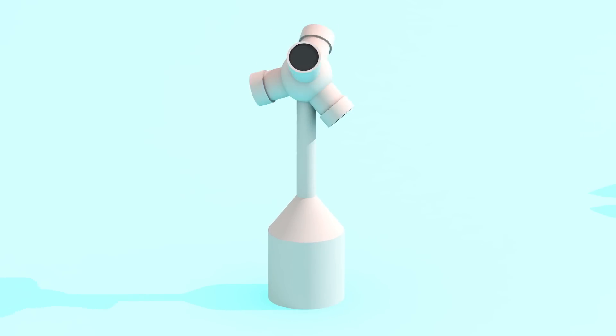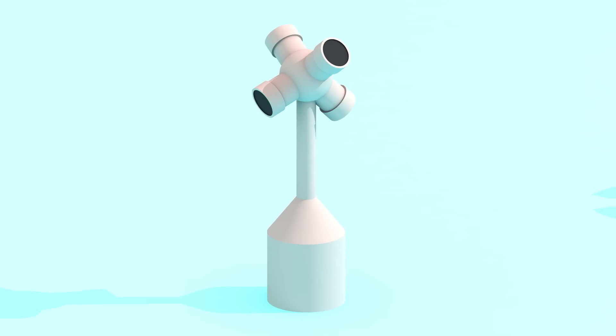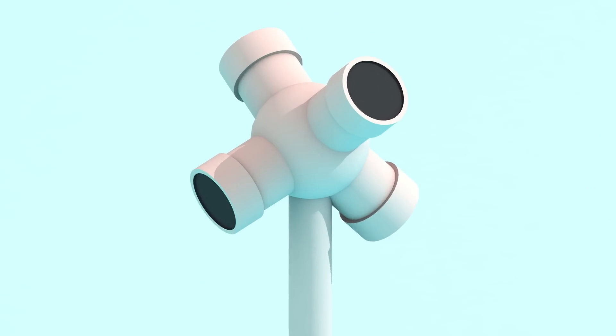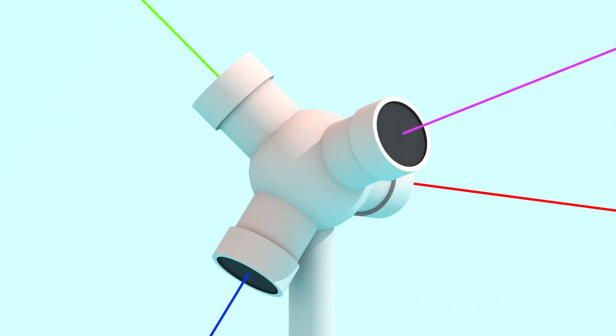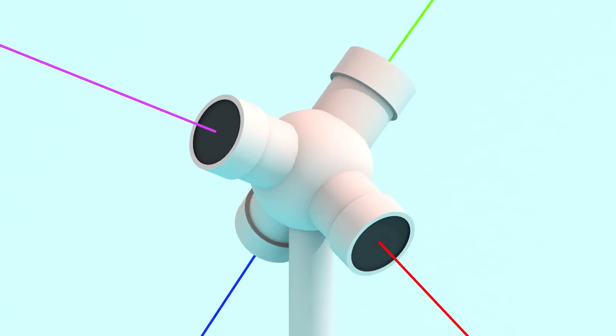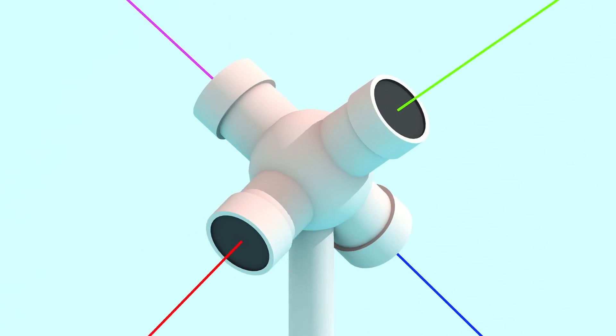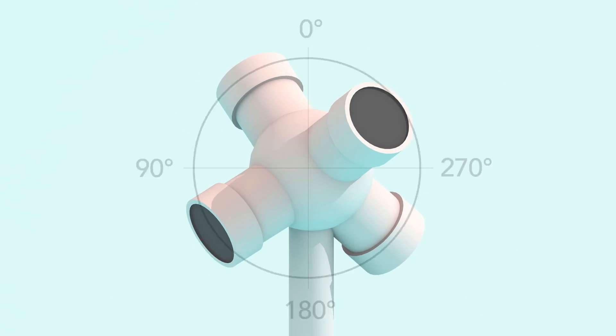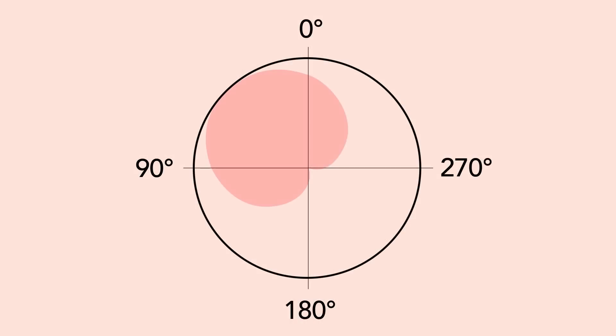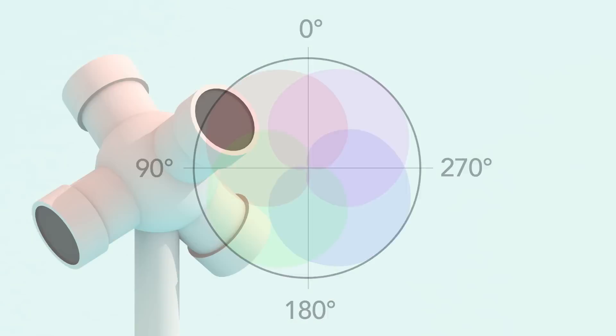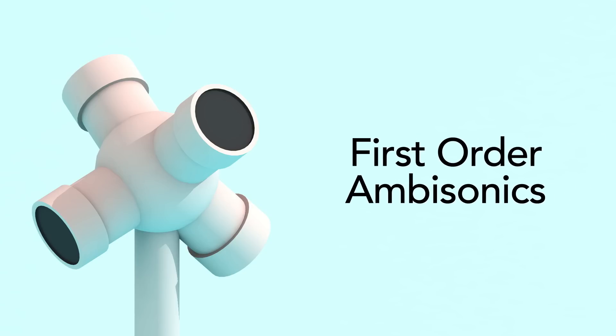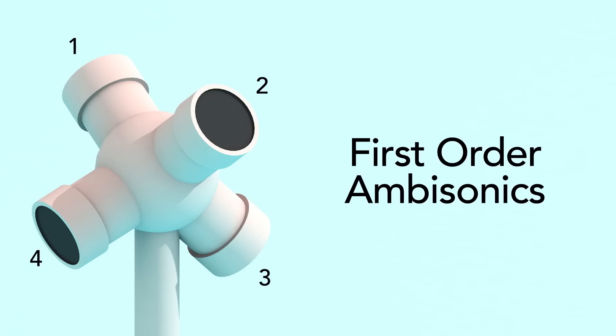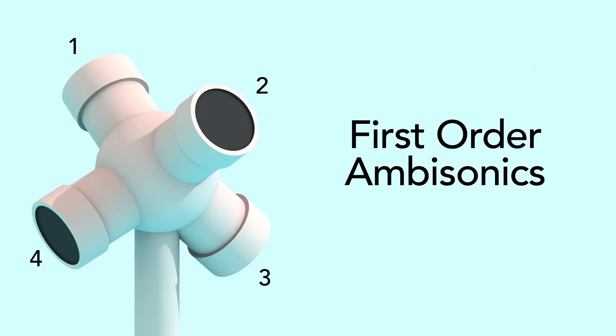Ambisonic recording involves the use of special multi-capsule microphones arranged in a cluster to maintain phase coherence and directional markers based on the pickup pattern and angle of the capsules in relation to each other. In a basic configuration, also known as first-order ambisonics, we're dealing with four capsules in a tetrahedral array.